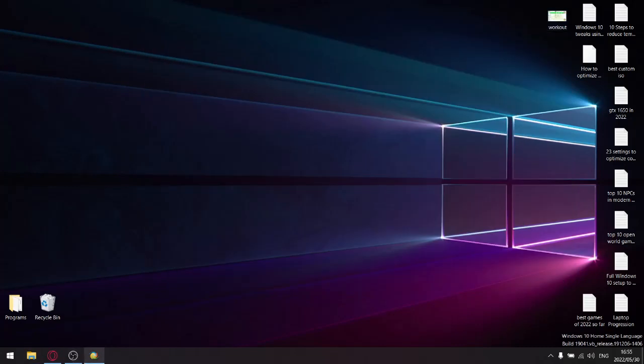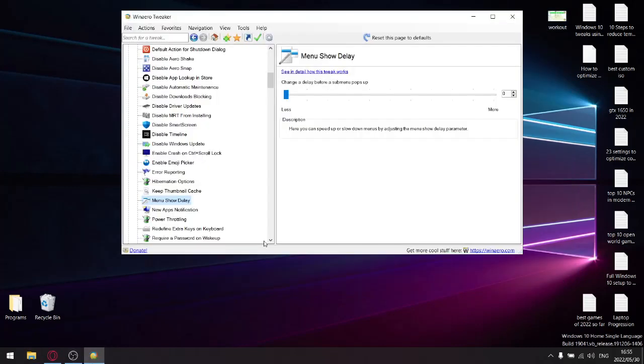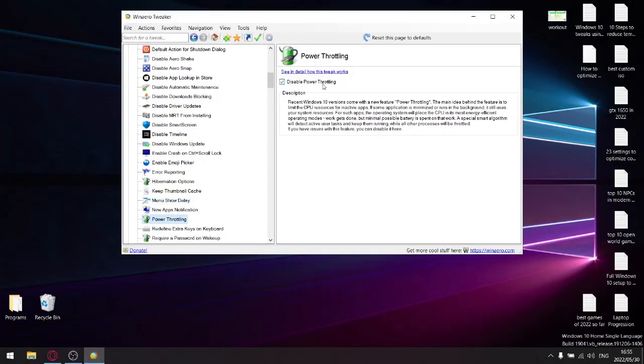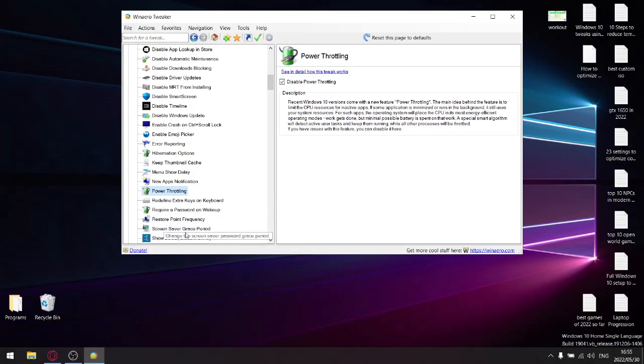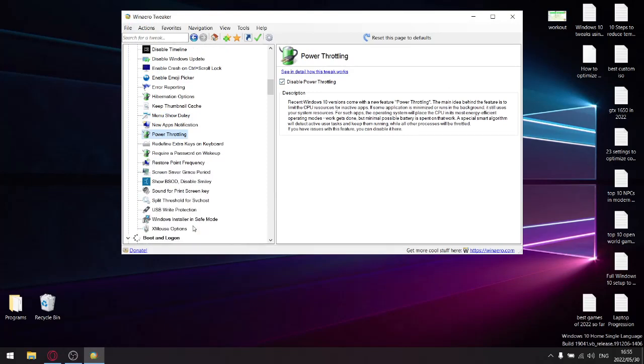Power throttling: disable power throttling, all right.